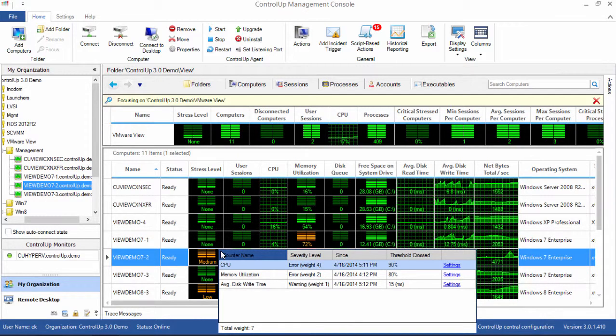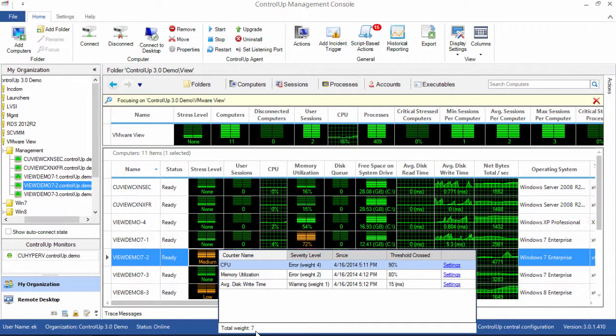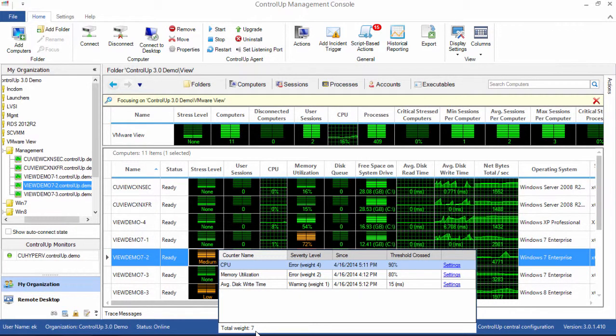Note the total weight, which is the sum of the stress factors. CPU, memory utilization, and average disk write time all combine to a weight of 7, which is sufficient to bring it to the medium stress level.